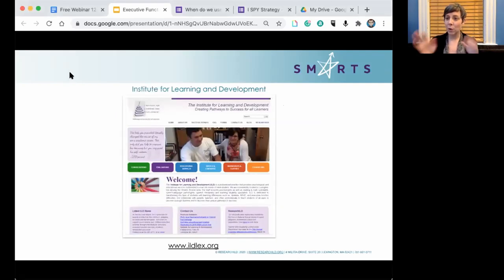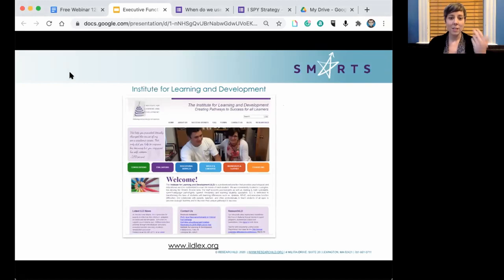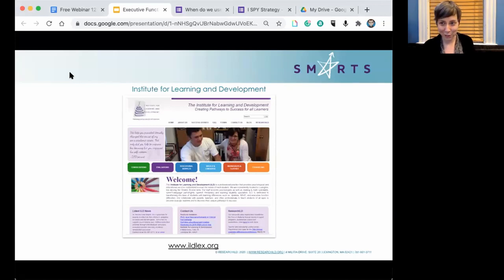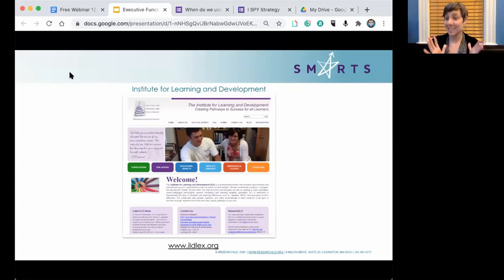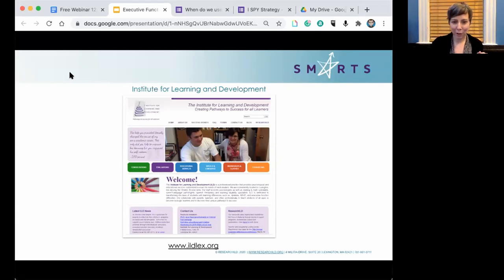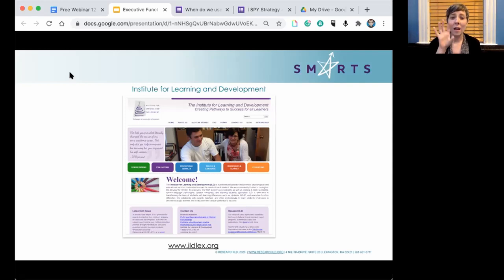We are a two-pronged organization. Our sister organization is the Institute for Learning and Development, focused on individual students. We are in Lexington, Massachusetts. If there is a special student in your life who needs one-on-one coaching, the Institute for Learning and Development is the place to come to, and we are also doing virtual sessions.